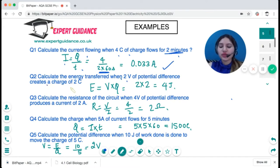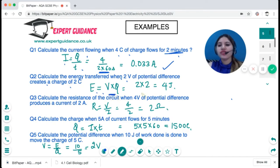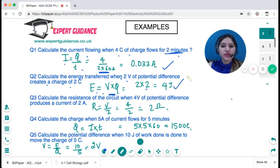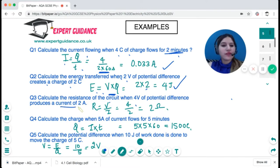Calculate the energy transferred when two volts of potential difference acts on a charge of two coulombs. Energy equals voltage times charge: two times two gives four joules. Next, calculate the resistance when potential difference is four and current is two: V over I gives two ohms.